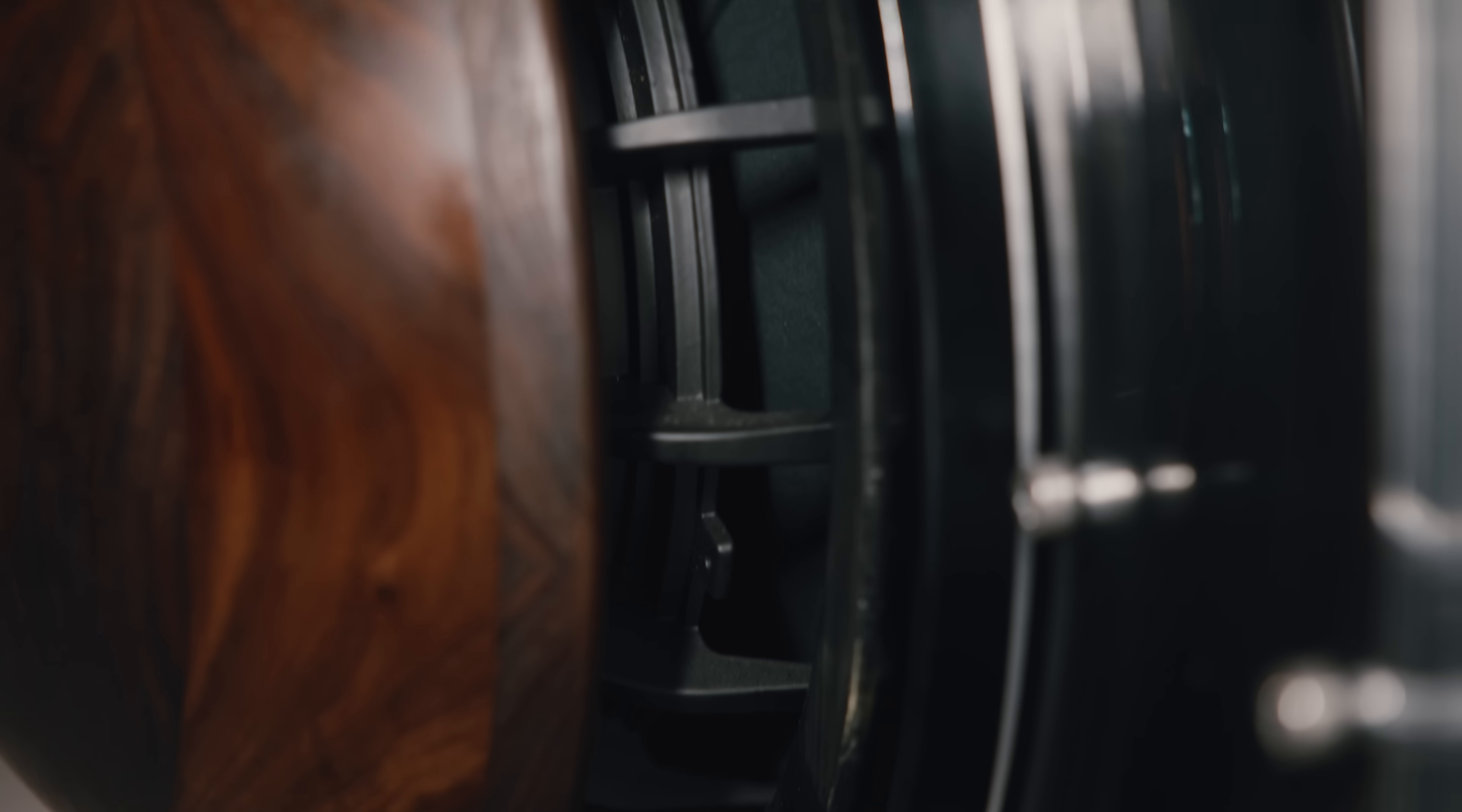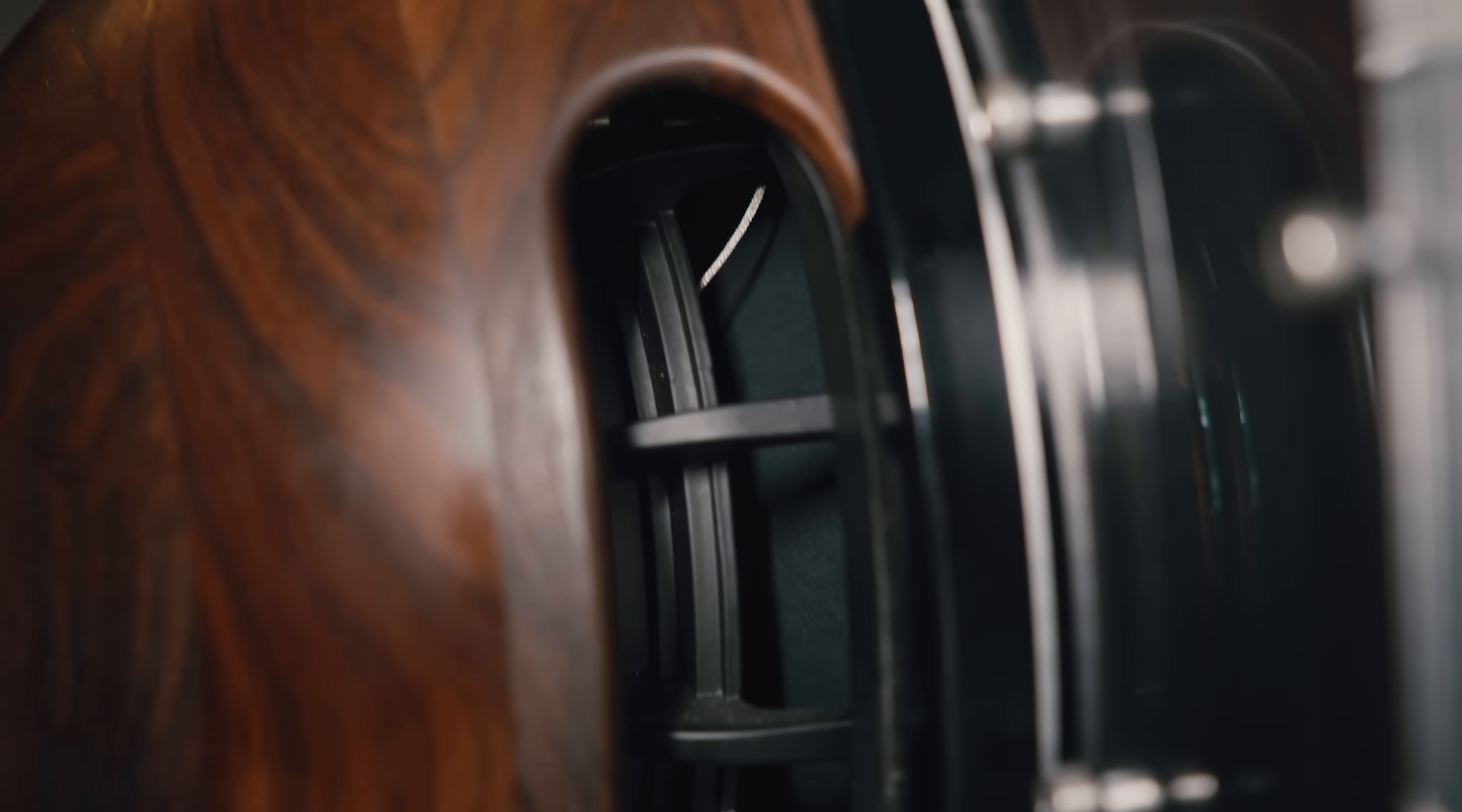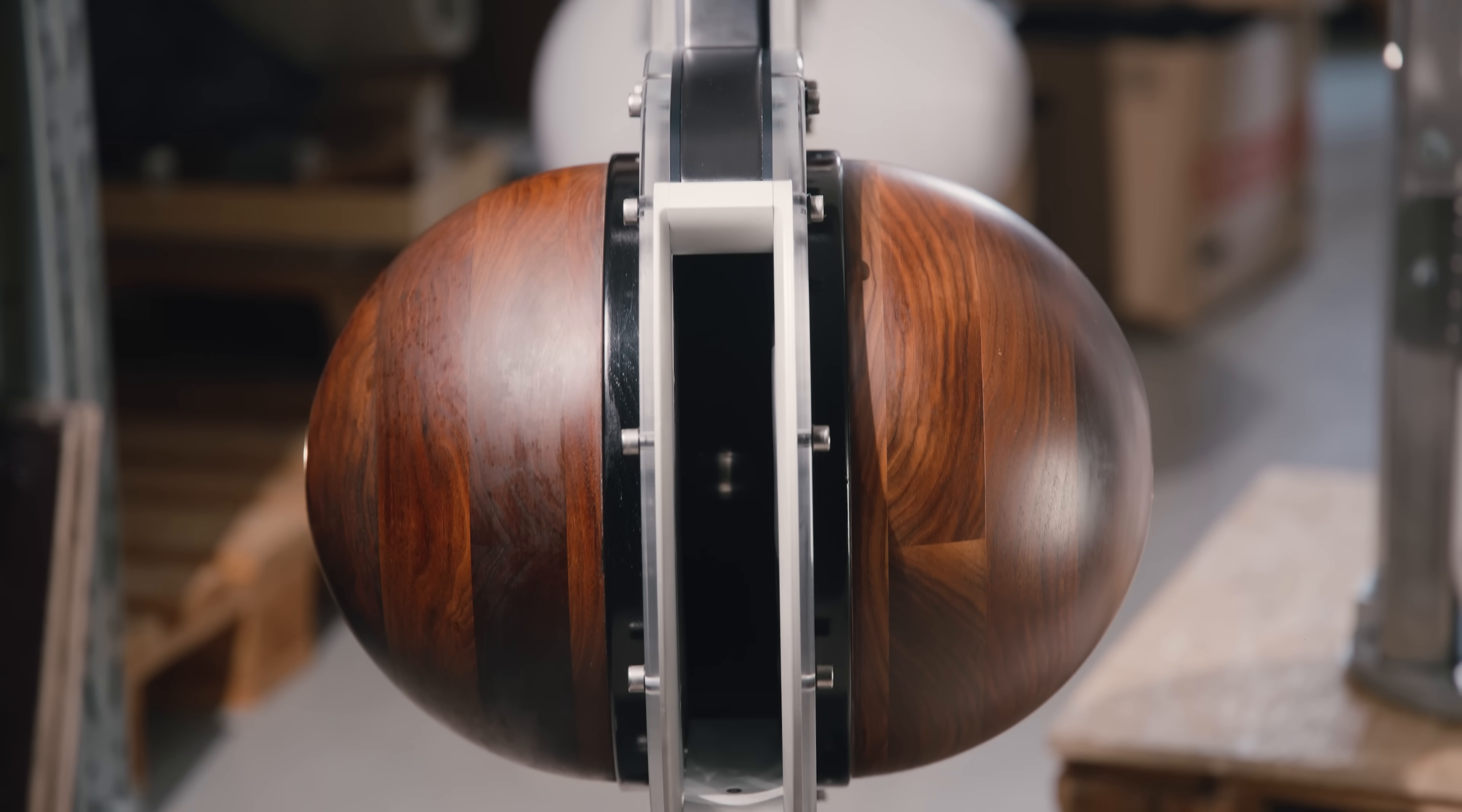It consists of two cops in hardwood. It's very beautiful, but also inside it contains a lot of parts that are essential to the sound.